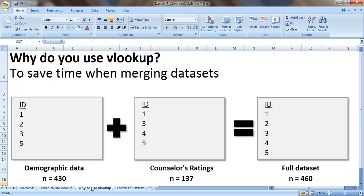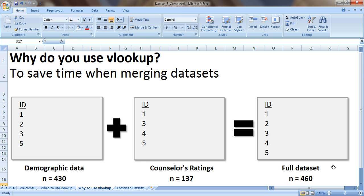So why do you use VLOOKUP? Well to save time when you're merging datasets. Here's a real-life example. I was analyzing data from a mental health counseling program and I knew that 460 people were served so I wanted to create a full dataset with all those 460 people and I needed their ID numbers to go in order.